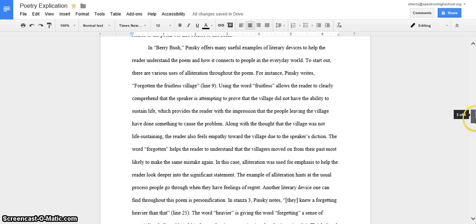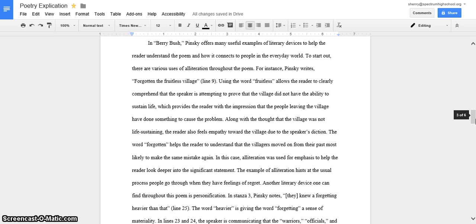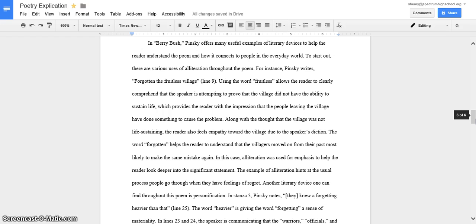In my second body paragraph, I talked about literary devices. And then in line 9, it said, Forgotten the fruitless village. That was the alliteration that was used for emphasis. It was used for emphasis so the reader can see that fruitless means not life-sustaining and that kind of implies that they did end up causing a problem that made them leave. I also included personification when it said they knew of forgetting heavier than that. It was put there to prove a point that they didn't forget because Shinto saints did contradict the claim that they forgot.